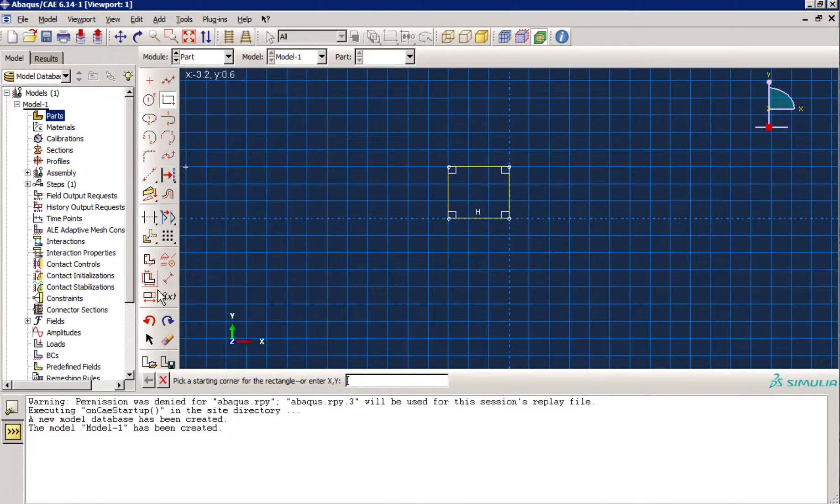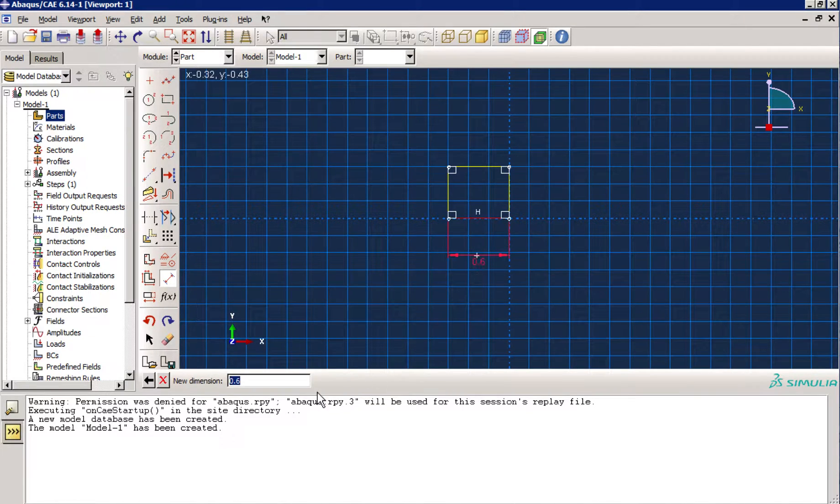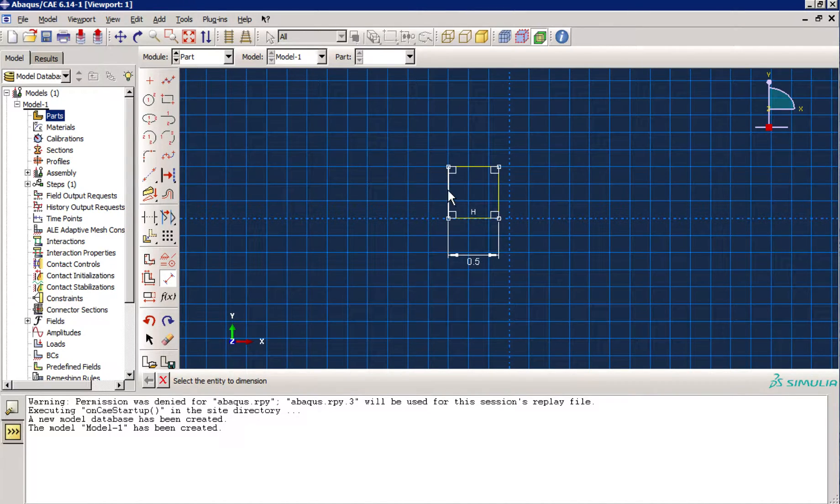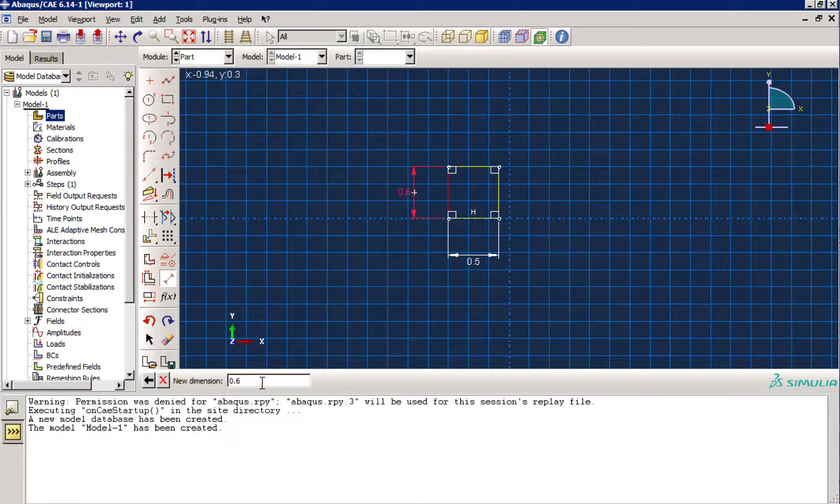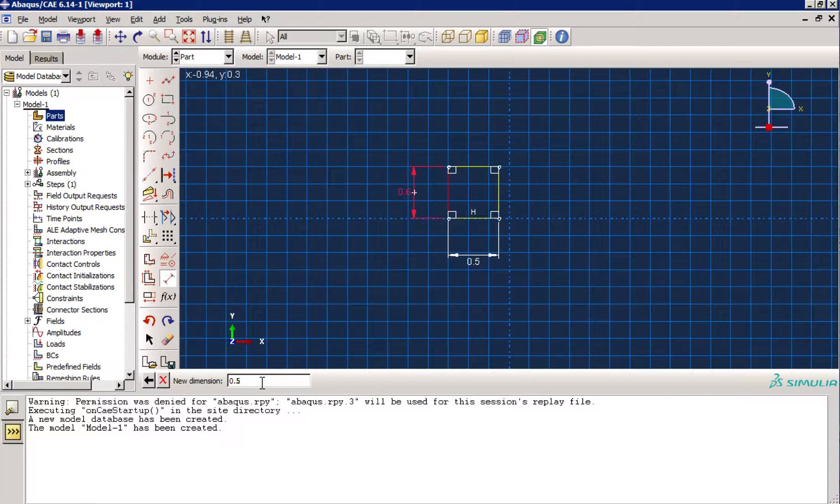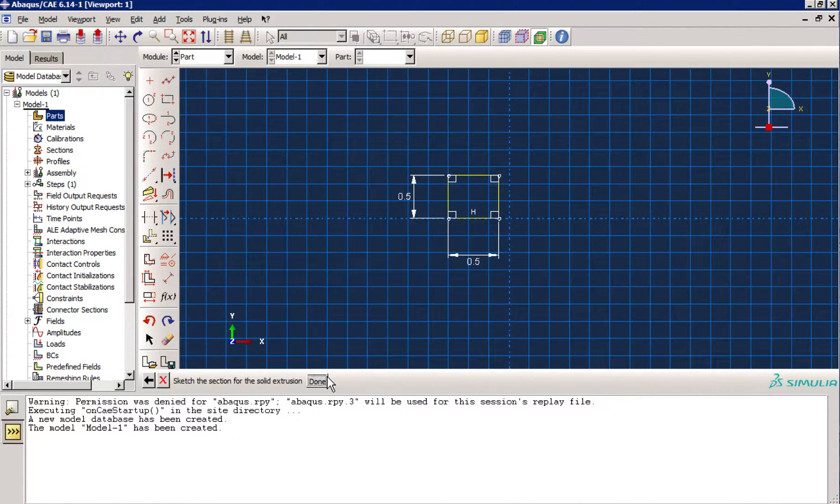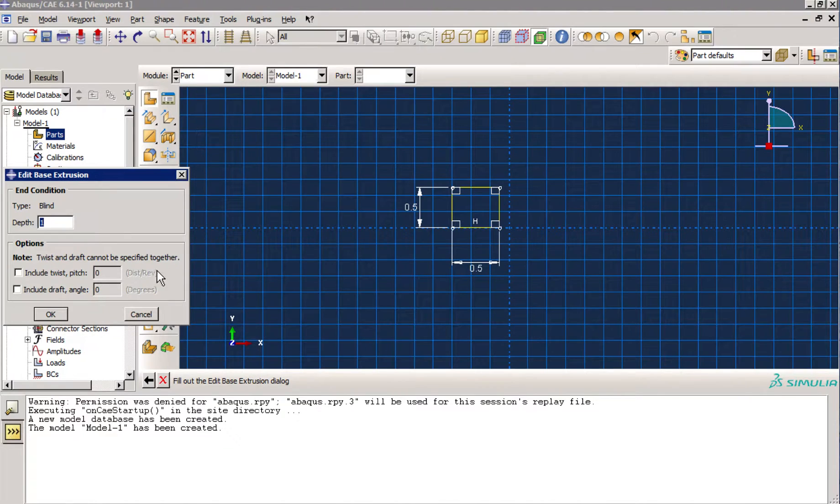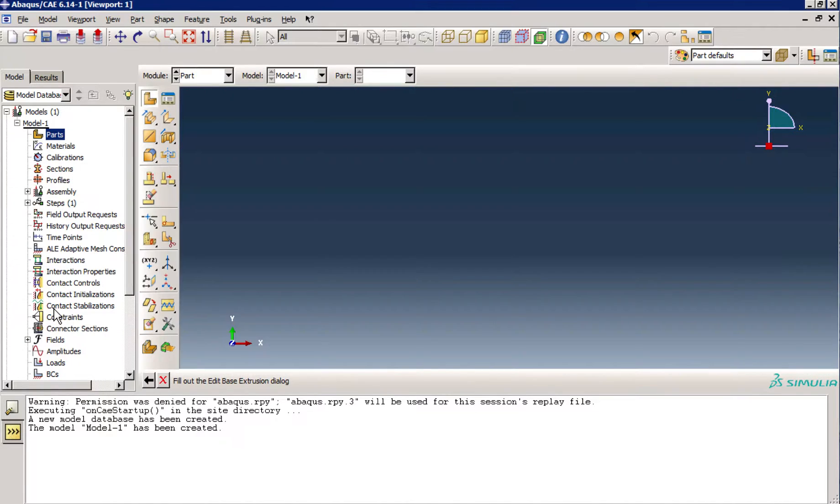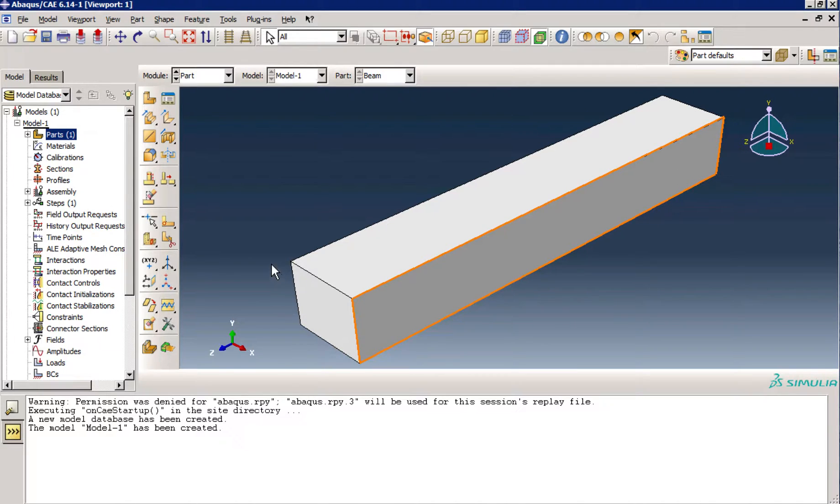So, our cross section dimensions are half meter by half meter. Of course, this problem is not a realistic problem, just I'm going to show you how to model in Abacus. You can use whatever dimensions you want. Enter. Done. And then I will extrude it for 3 meters. And here we go. You see, we have our Euler-Bernoulli beam, our geometry.